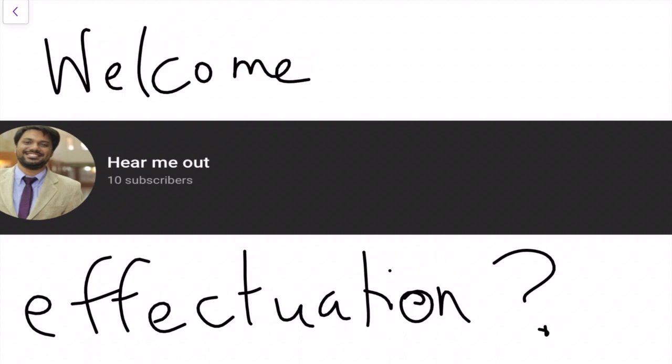Hello and welcome to Hear Me Out. My name is Adlan Jafri and today we're going to talk about effectuation. Previously we talked about basic concepts on entrepreneurship and today is a good time to talk about what effectuation is all about. So let's begin.